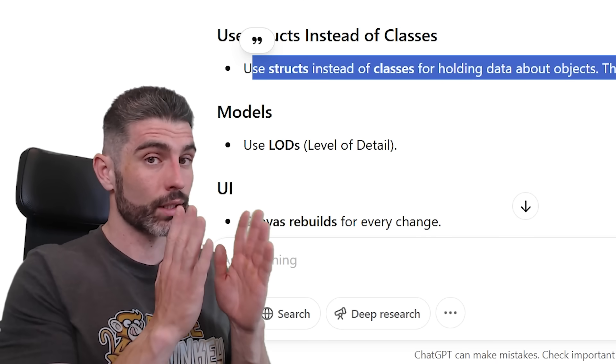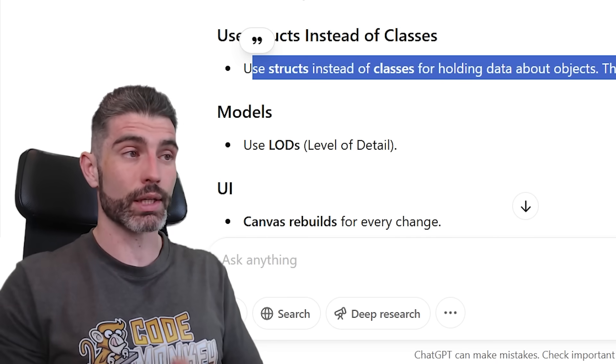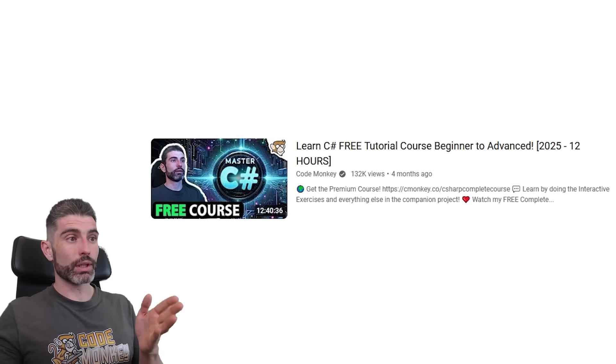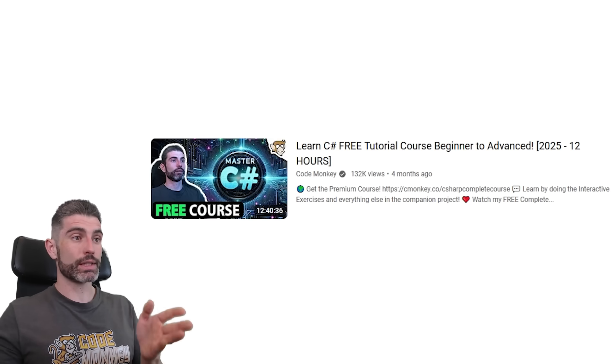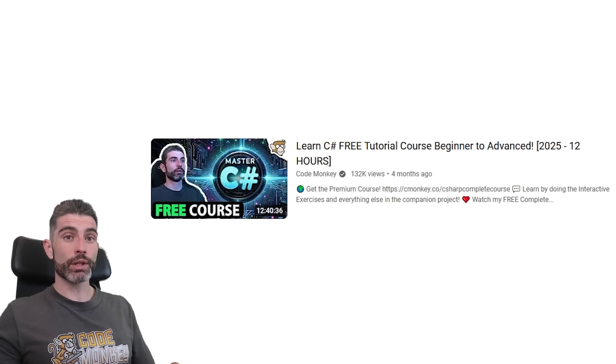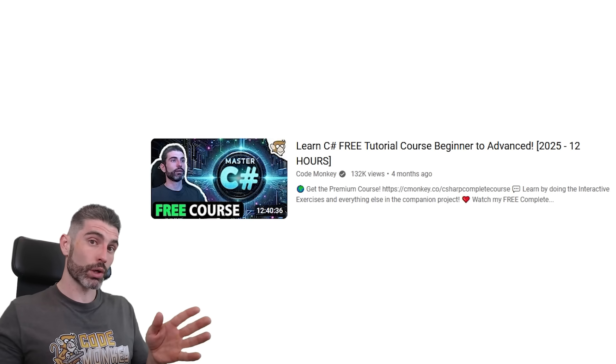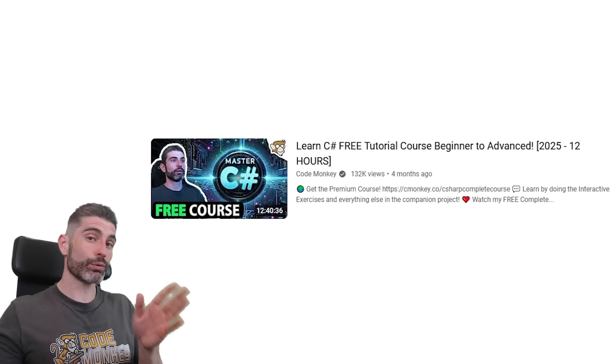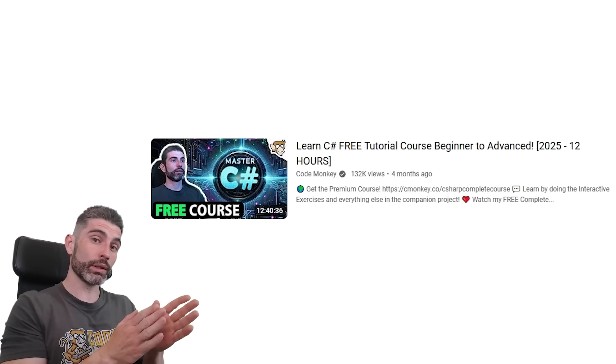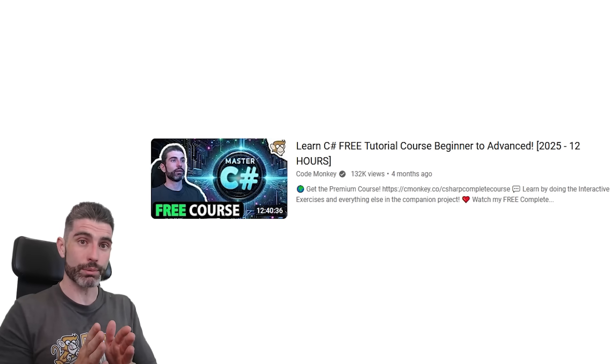In order to learn more about the topic, definitely go ahead and check out my C# course. In there, I have lectures on both structs, how they differ from classes, and more difference between value types and reference types.